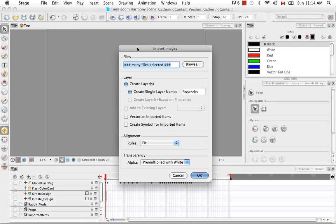Here it says Many Files Selected — don't browse again for your movie, this is your movie being selected. You have all the same options that you see when you try to import a bitmap image into Harmony. I'm going to create a single layer named Fireworks and keep that.